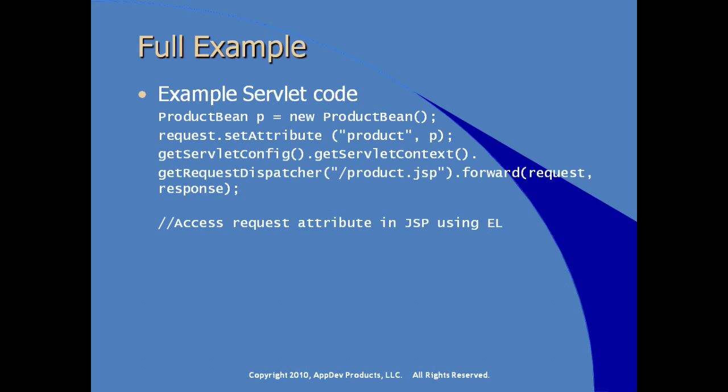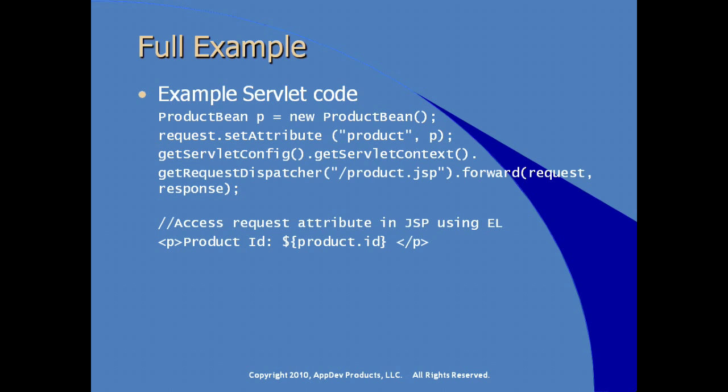Then in the productJSP, we can access the request attribute using our expression language. Here we have a very simple label, product ID, and using our expression language with the dollar sign and the curly brackets, we're asking for the ID attribute of the product instance bean. Now let's go check and see and experience that this code is actually going to work and follow it through from beginning to end in Eclipse.